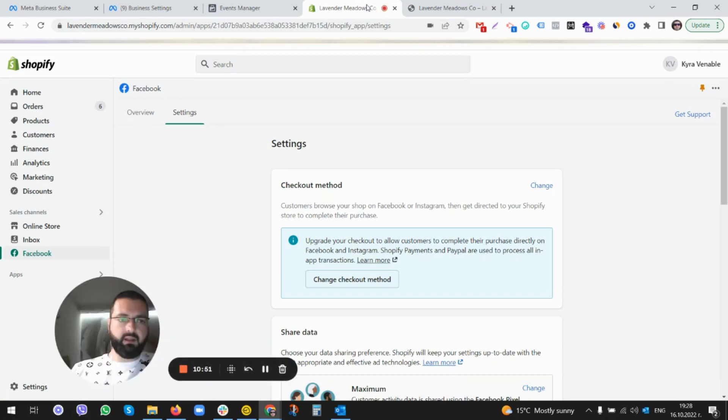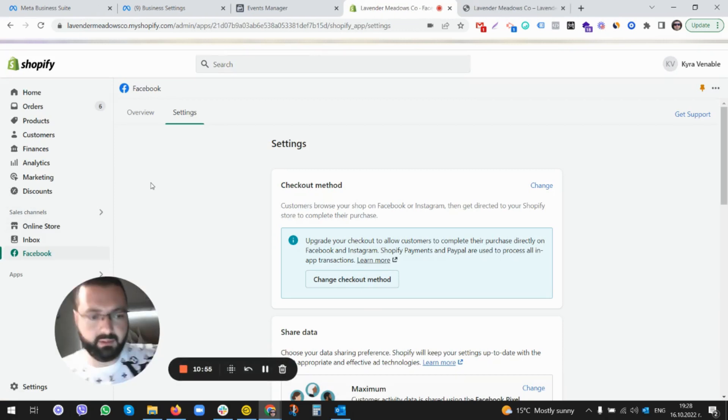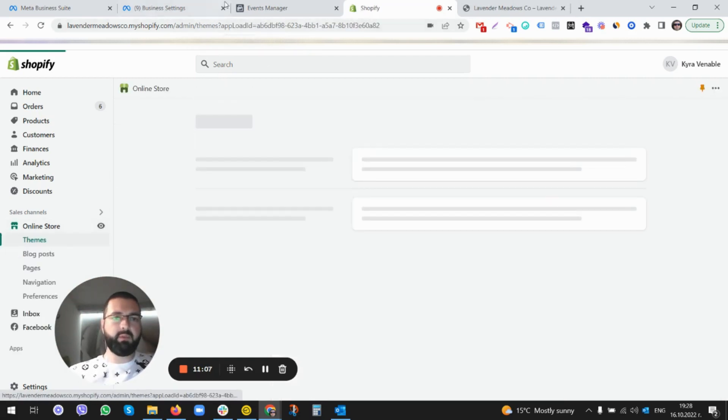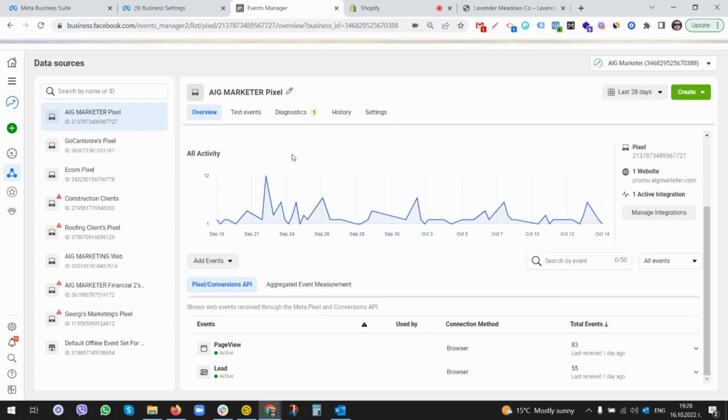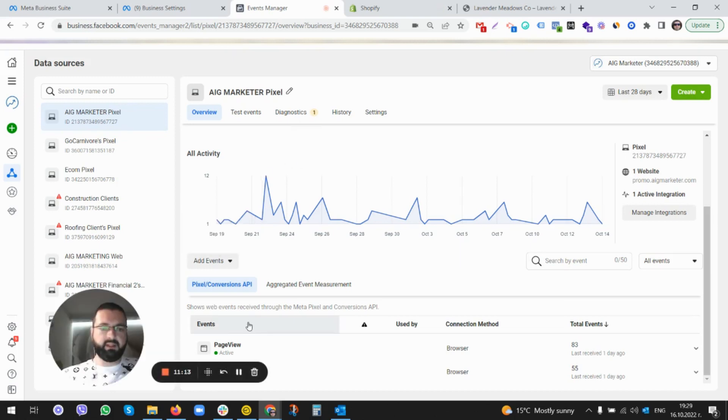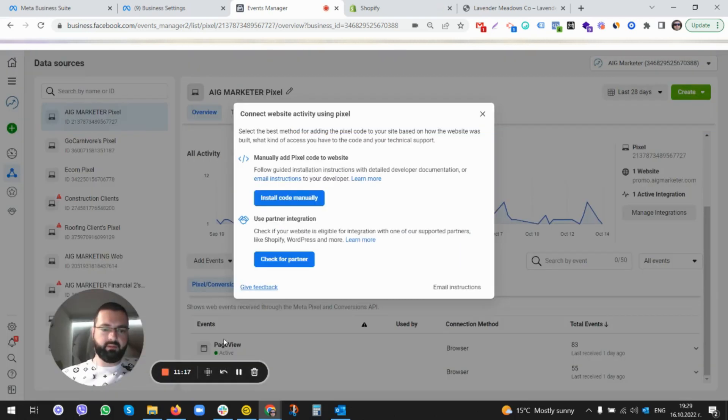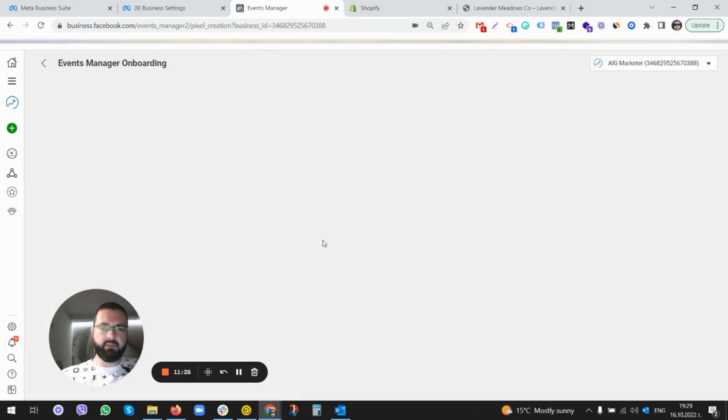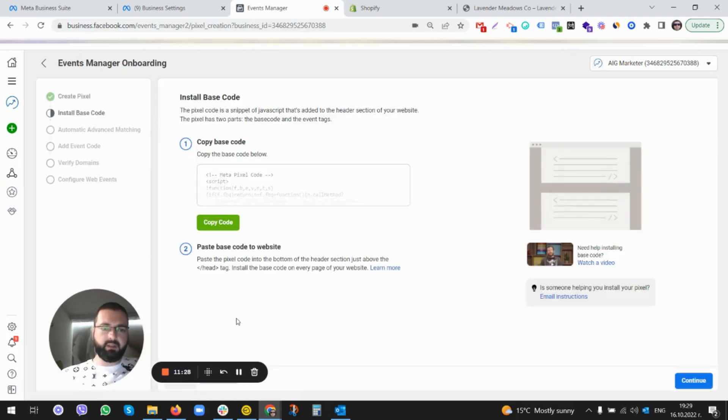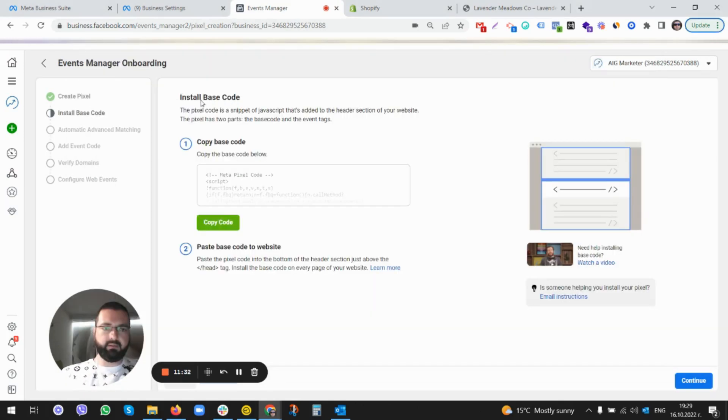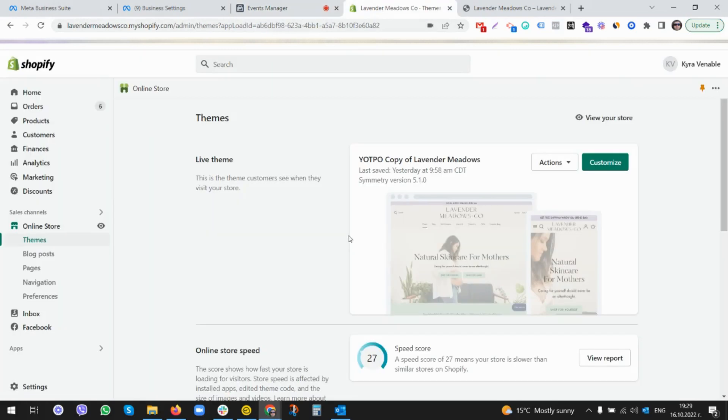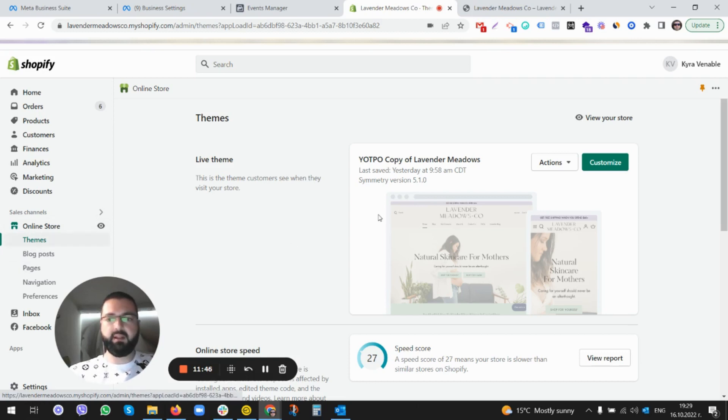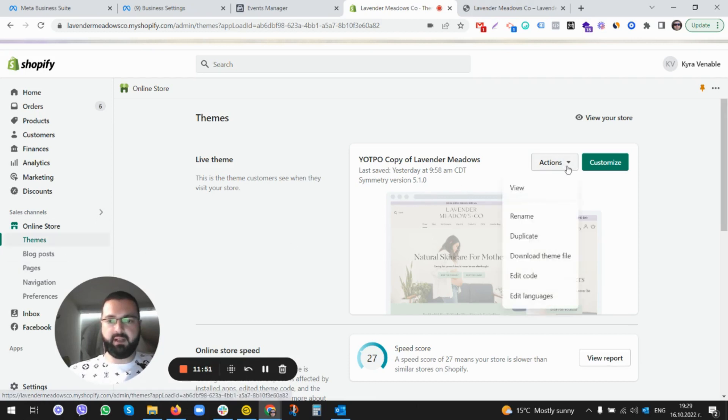The third way of installing the Facebook Pixel is when you go to Online Store. Maybe we should go to Event Manager first so that we can grab the code. Now instead of going to Partners, we will go to Install Code Manually. Copy the code. So that's the whole code, and we will go to the Shopify store again. You click here Online Store, Themes, and that's your theme. Under Action, just go to Edit Code.